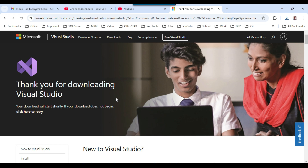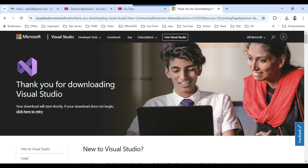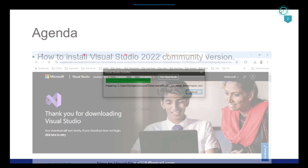The Community version contains all the features, so you don't need to worry — you can do everything you can do with the Professional version. The download has completed, a 4.2 MB file. I can click on it to start the installation and click Yes.